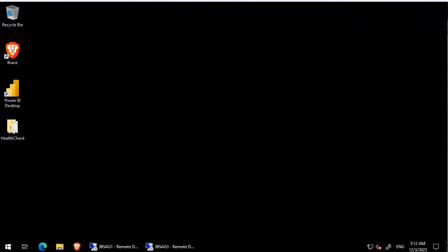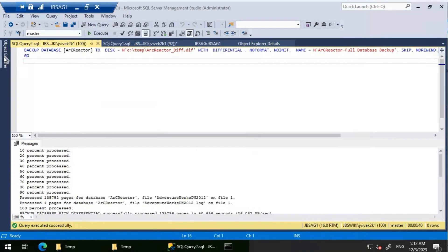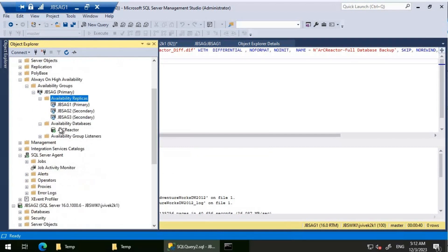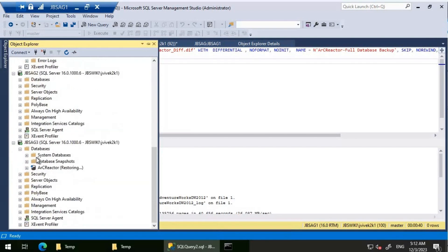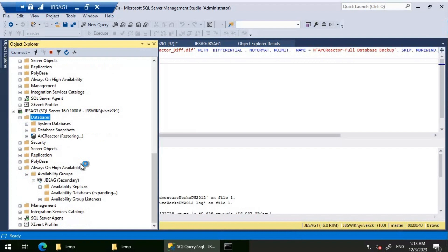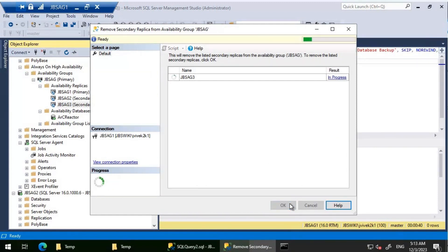Let's go to JBS AG1 and use the seeding method. JBS AG3 has been added but it's still in a restoring state, and if you look at the availability group you can see the Arc Reactor database is in warning mode. Now I'm going to remove JBS AG3 and re-add it using the seeding method.